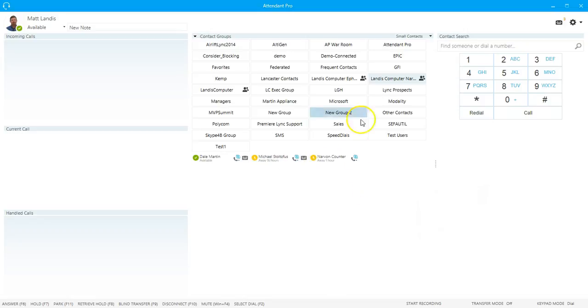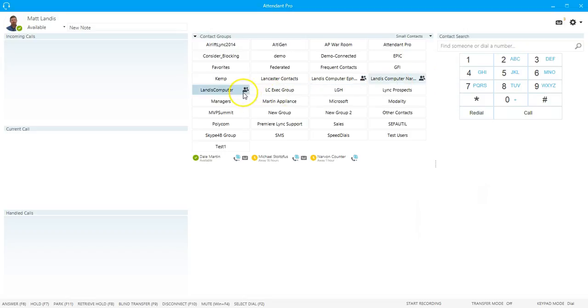If you notice, there's a little icon here, just like in Skype for Business. If it's an Exchange Distribution Group, you will see a little icon that lets you know that. Otherwise, you're seeing Skype for Business contact groups.